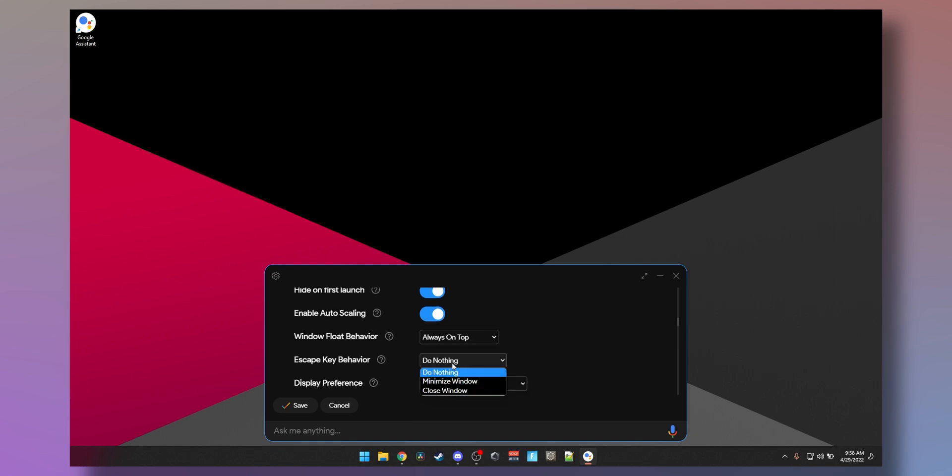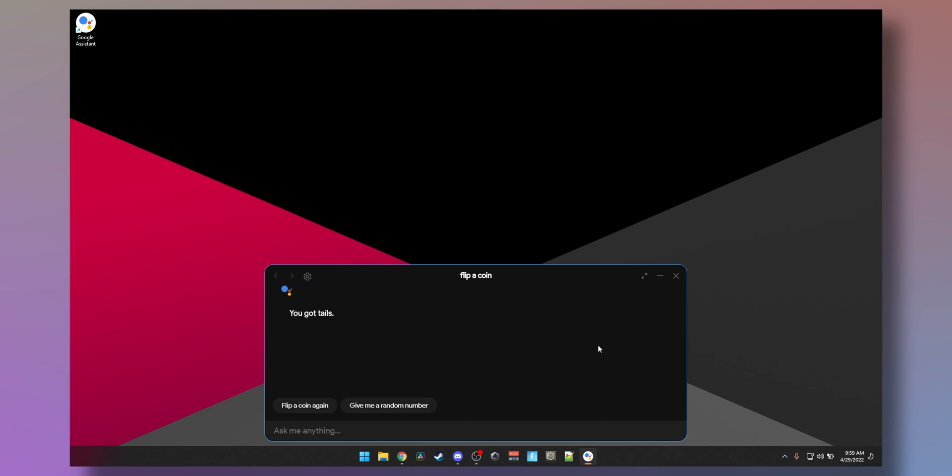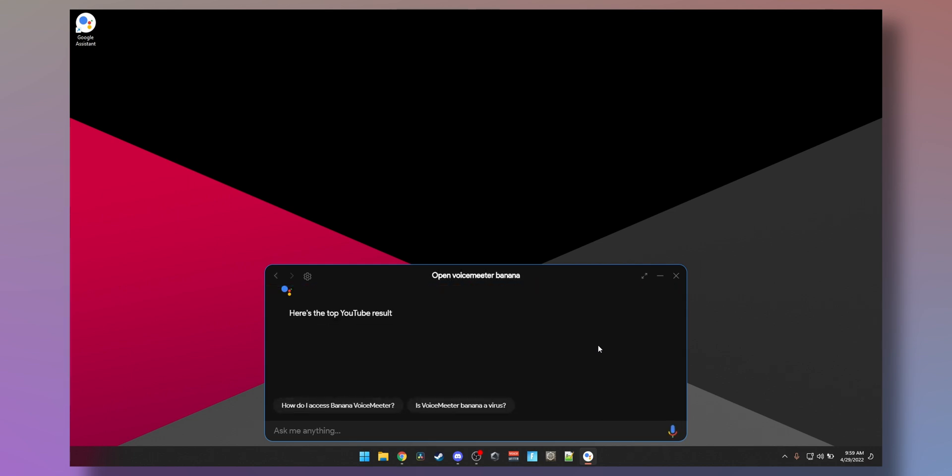First launch the app, then toggle microphone, I guess we can call it close window. Open voice meter, open voice meter banana. Okay, so you can't open apps. Remind me to go for a bike ride at 4:30 a.m. tomorrow.